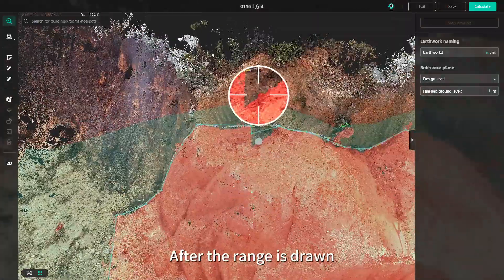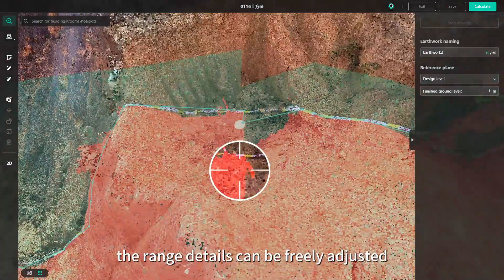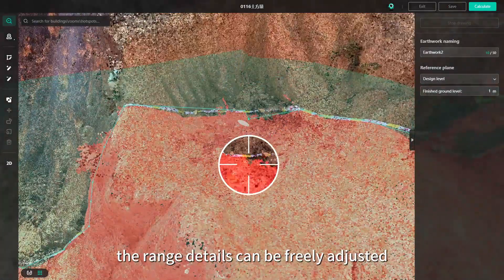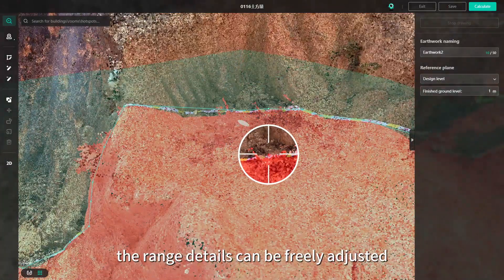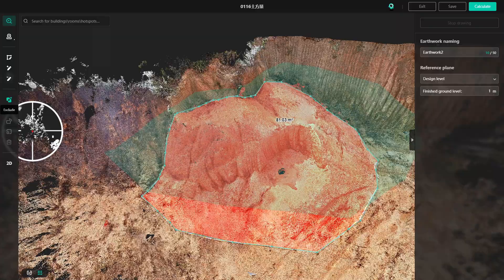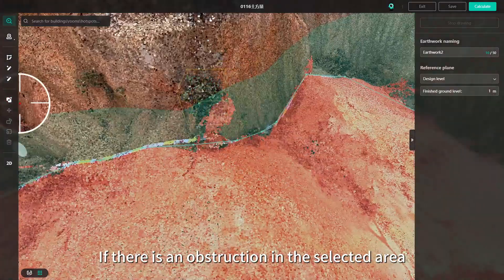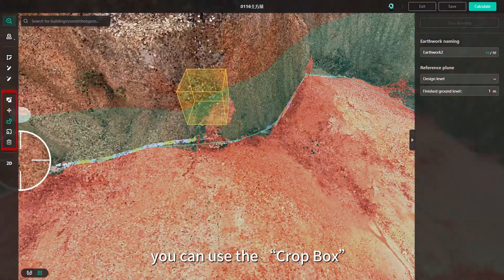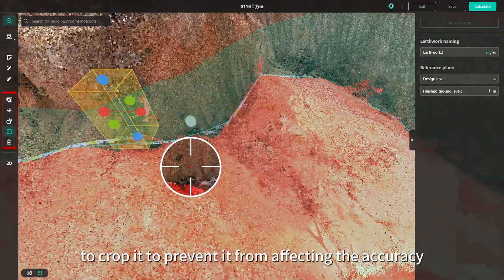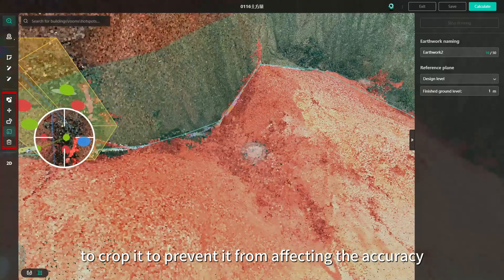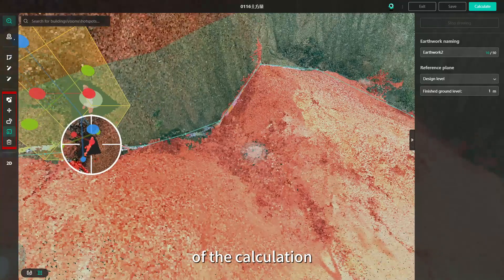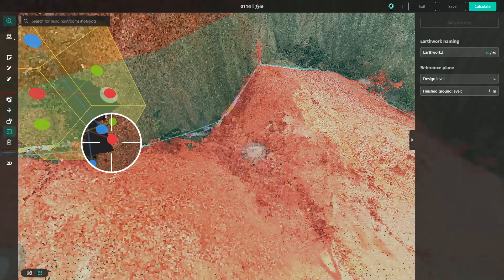After the range is drawn, the range details can be freely adjusted. If there is an obstruction in the selected area, you can use the crop box to crop it to prevent it from affecting the accuracy of the calculation.